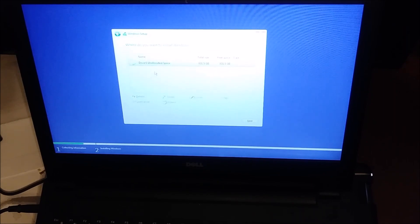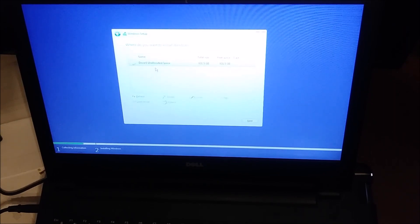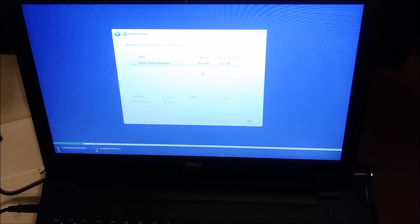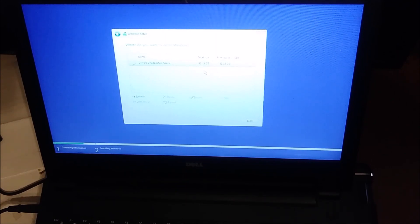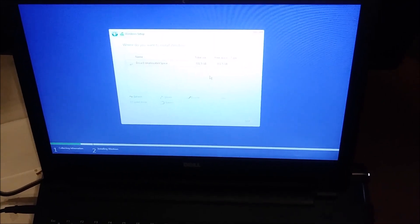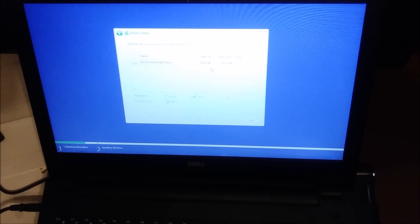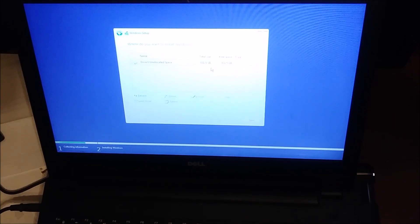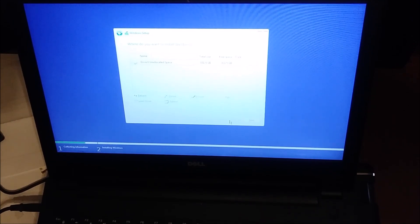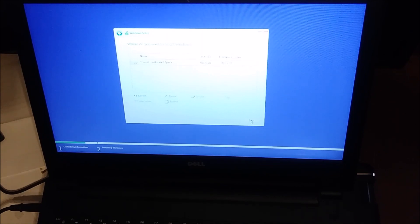Here, it's going to show you drive zero, which is 931 gigabytes. It's not a thousand gigabytes, it's 931 gigabytes. That's what I see, so I say next.